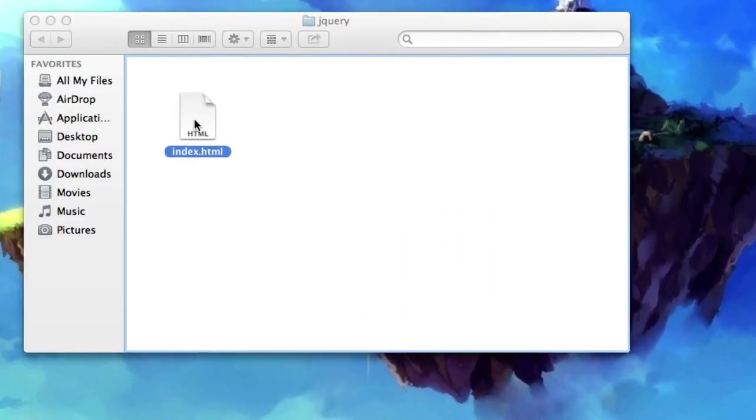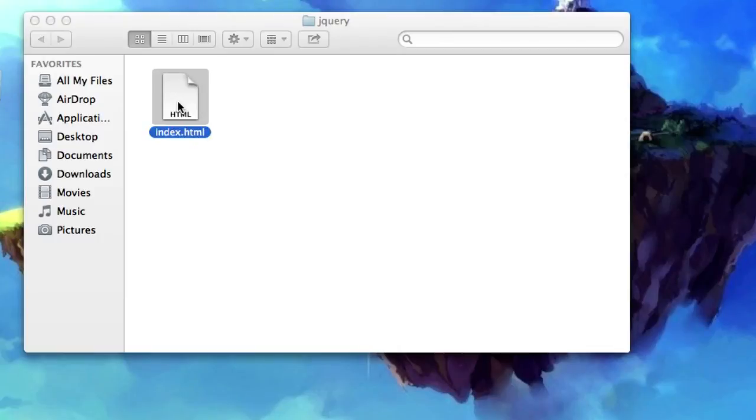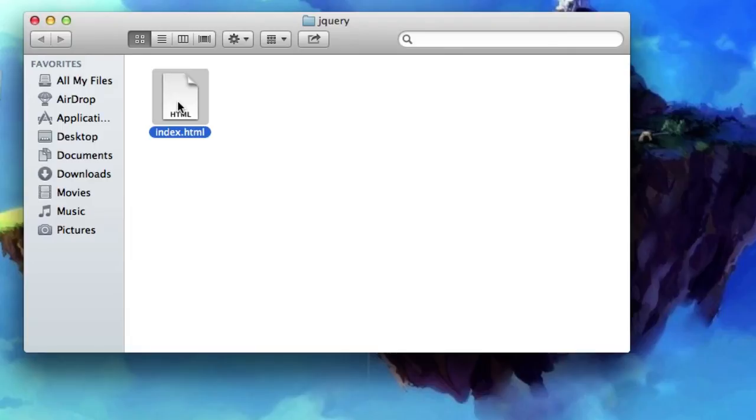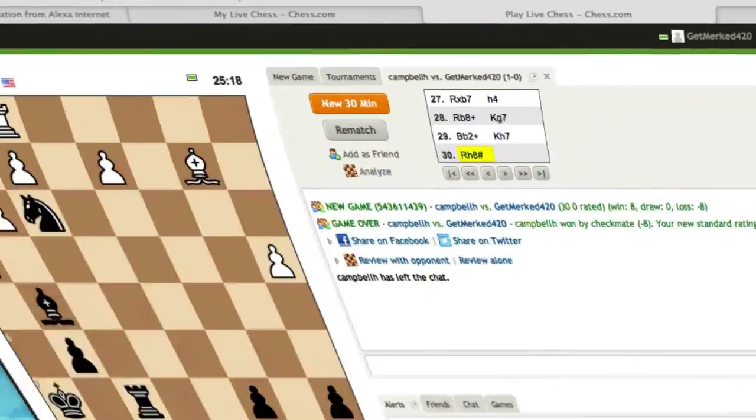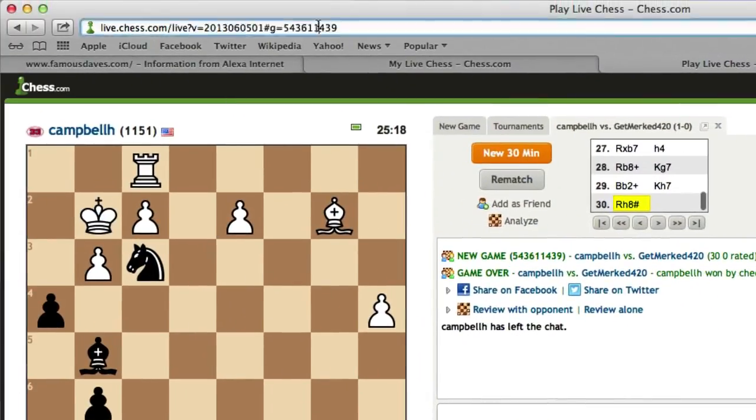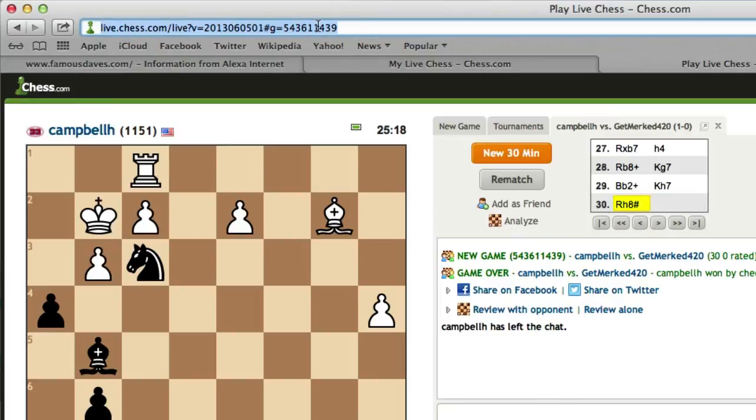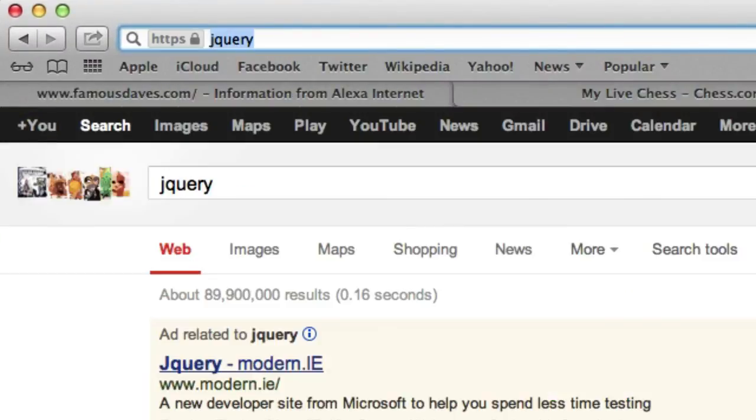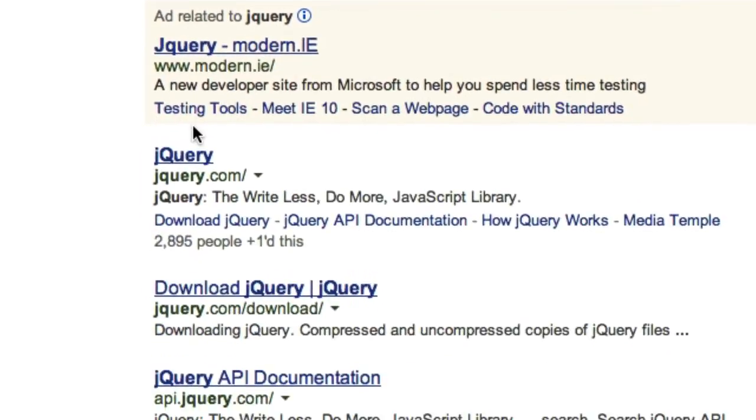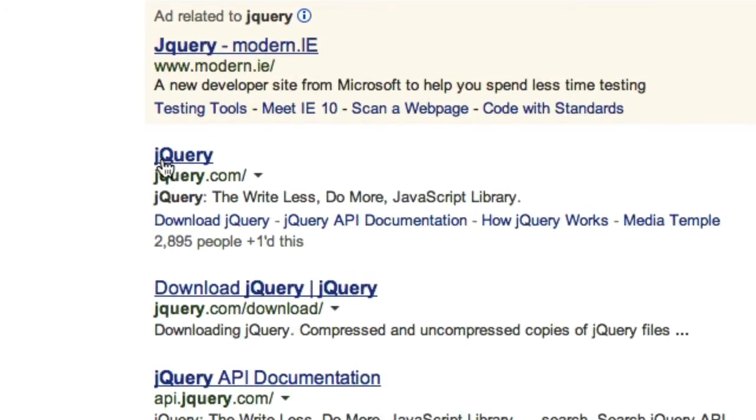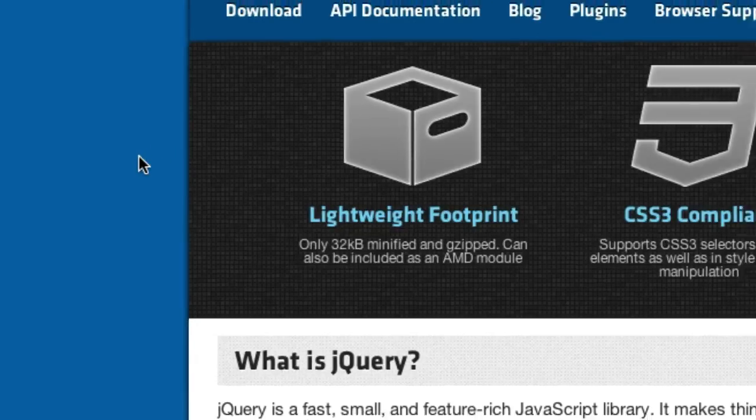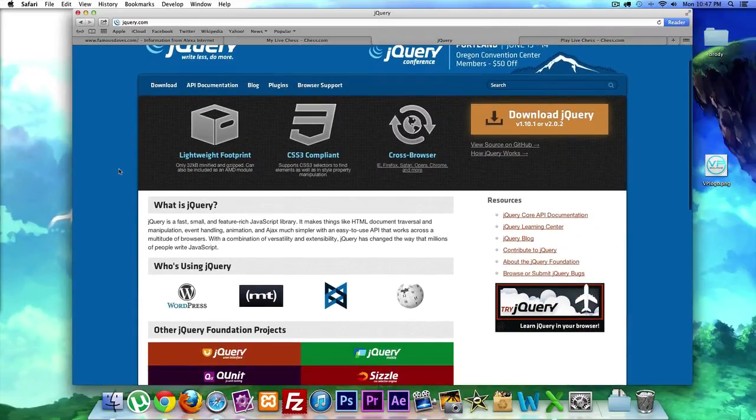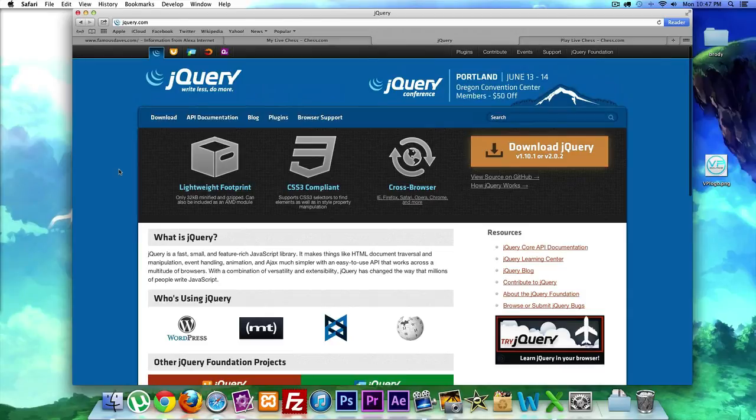Okay, so before we go on, what is jQuery? I'm sure you guys have maybe a somewhat understanding of it. You might know it's affiliated with JavaScript, and you're right, that's absolutely correct. Let's go ahead and Google it. Let's go to... just played chess, got my butt whipped... jQuery.com. Okay, so you're right, jQuery is a JavaScript library.